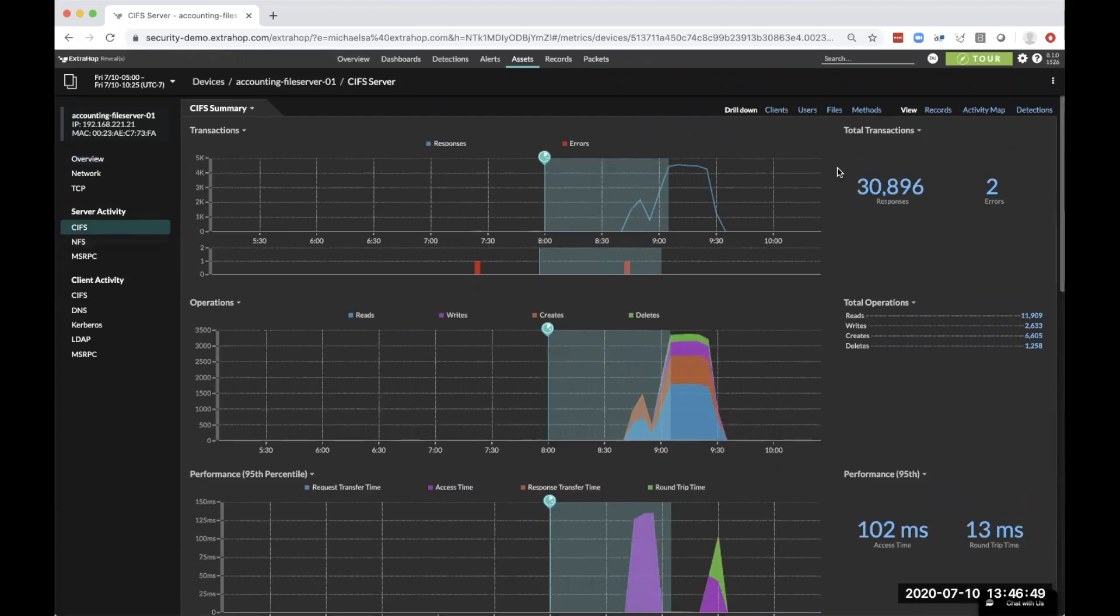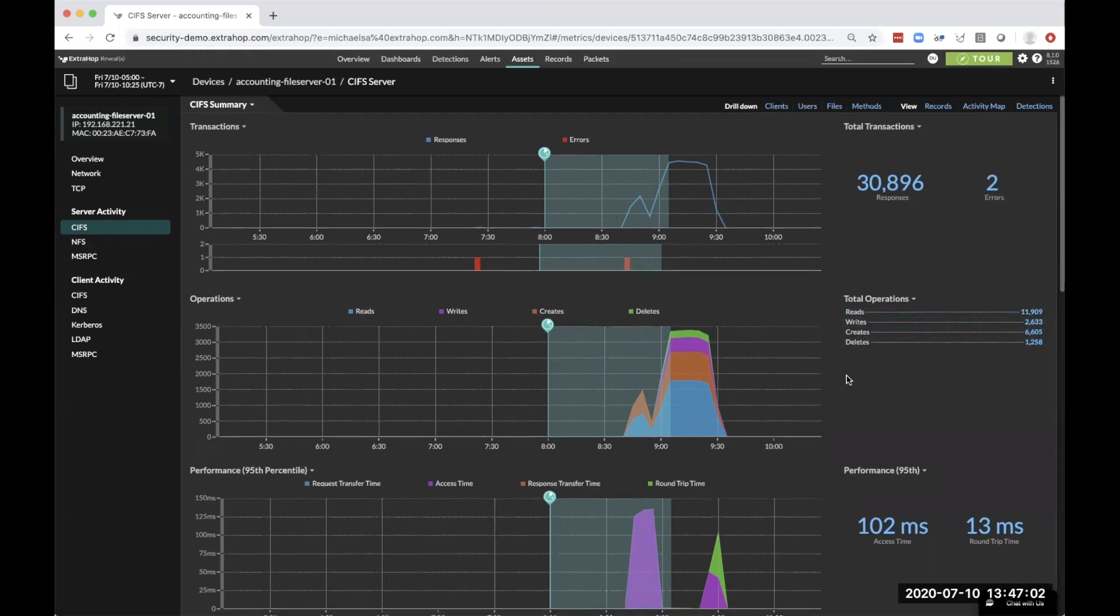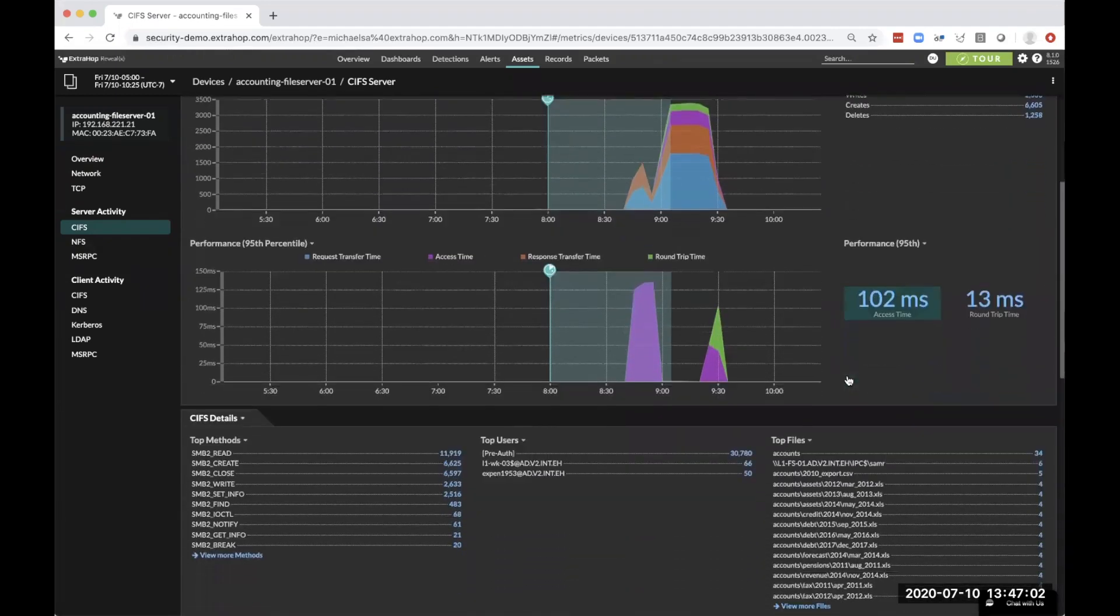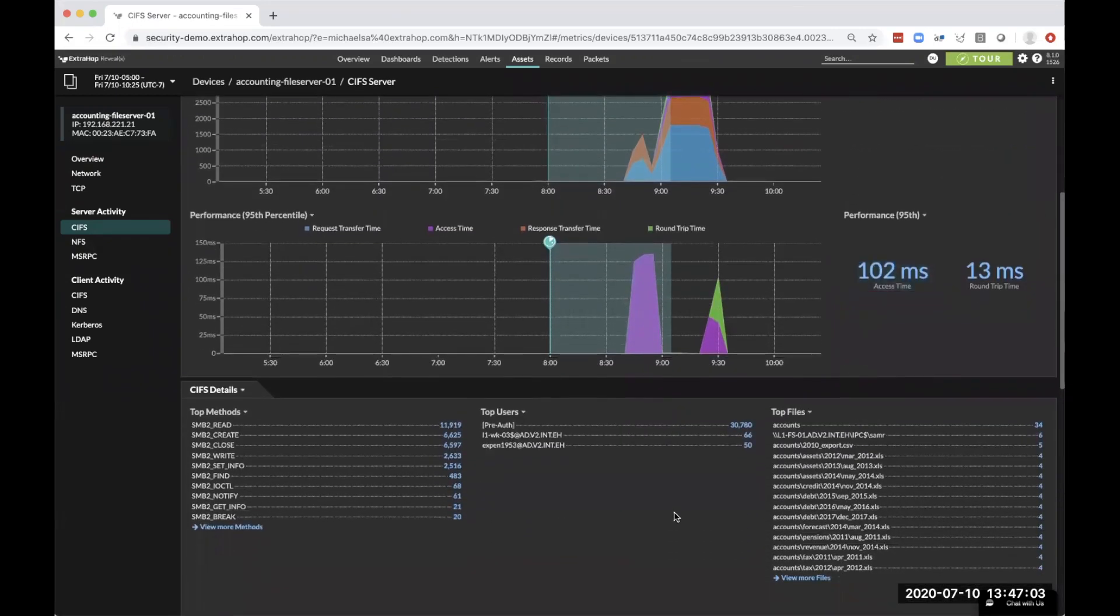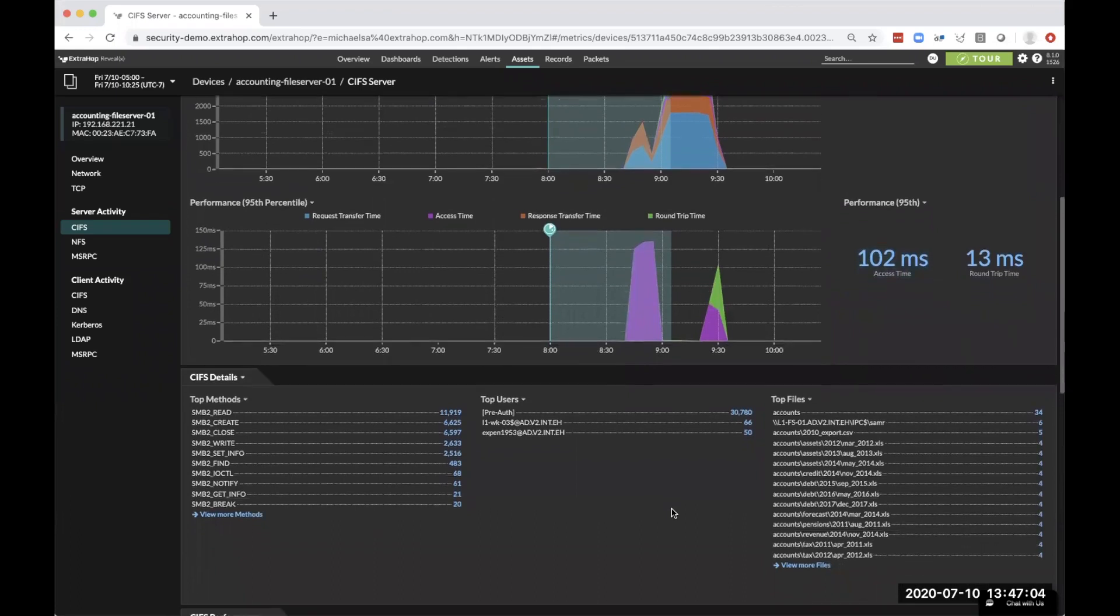As we can see by diving into the CIFS activity on this server, we can see all of these transactions. Because we understand the layer 7 protocol, we know the difference between reads and writes and deletes. But more importantly, we can get even further into that information.